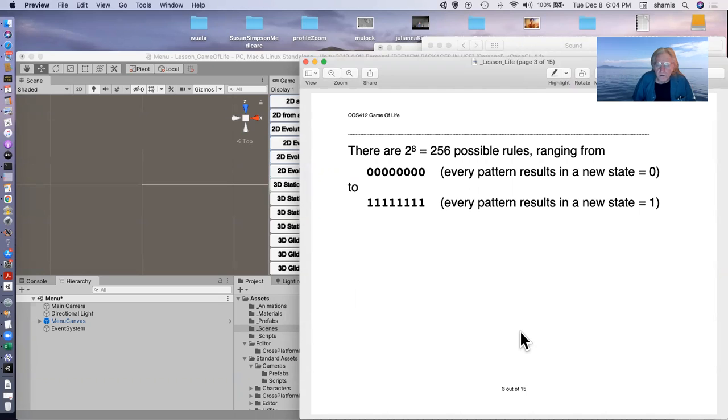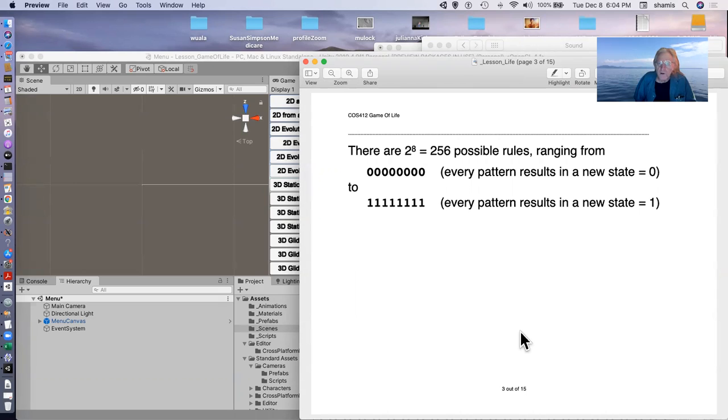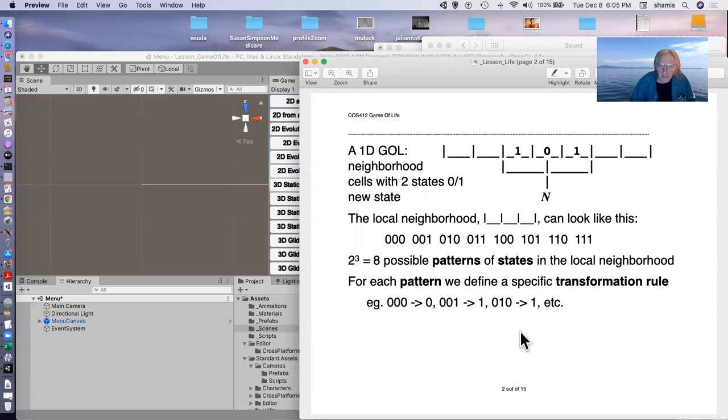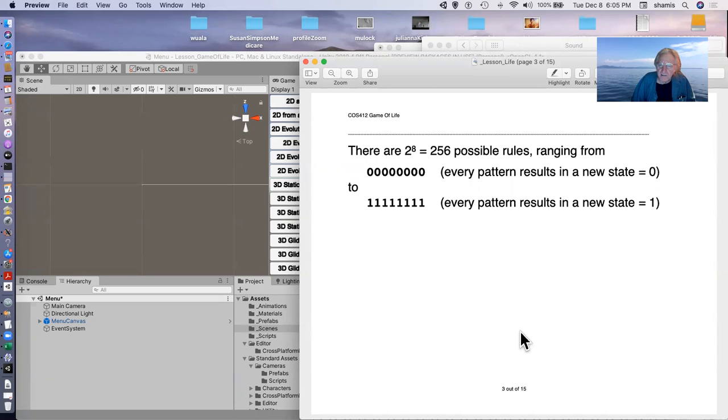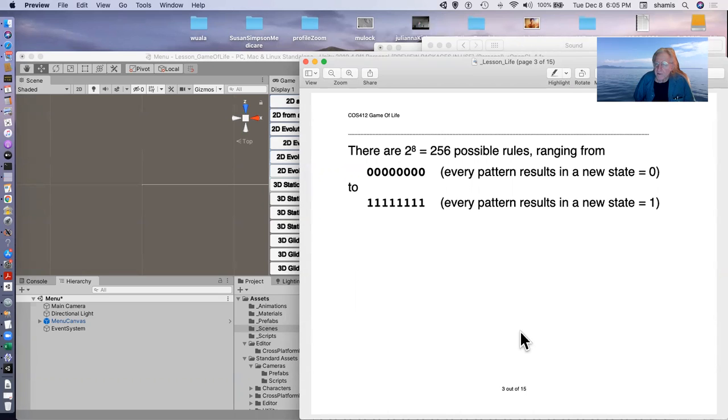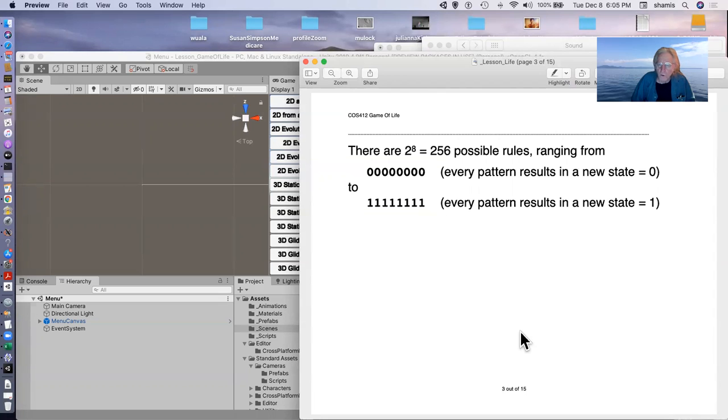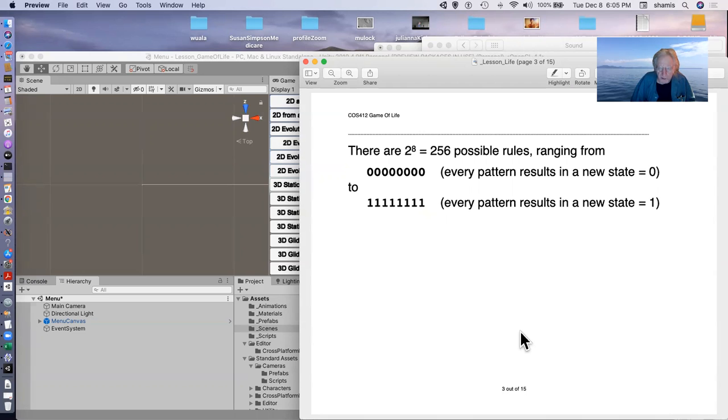So with two to the eighth possible patterns, we have with eight different neighborhoods, we have two to the eighth possible rules, 256. And these rules range from all zeros, that is every pattern results in a new state being zero, to all ones, that is every pattern results in a new state of one. And of course, all the others in between.